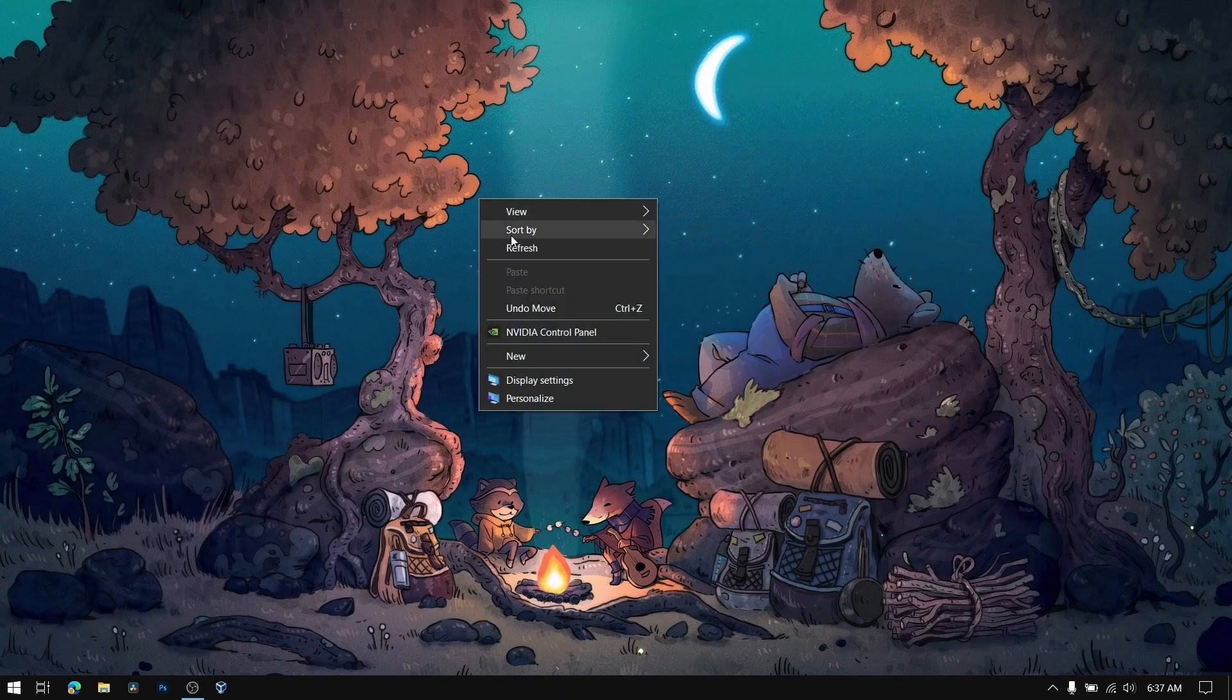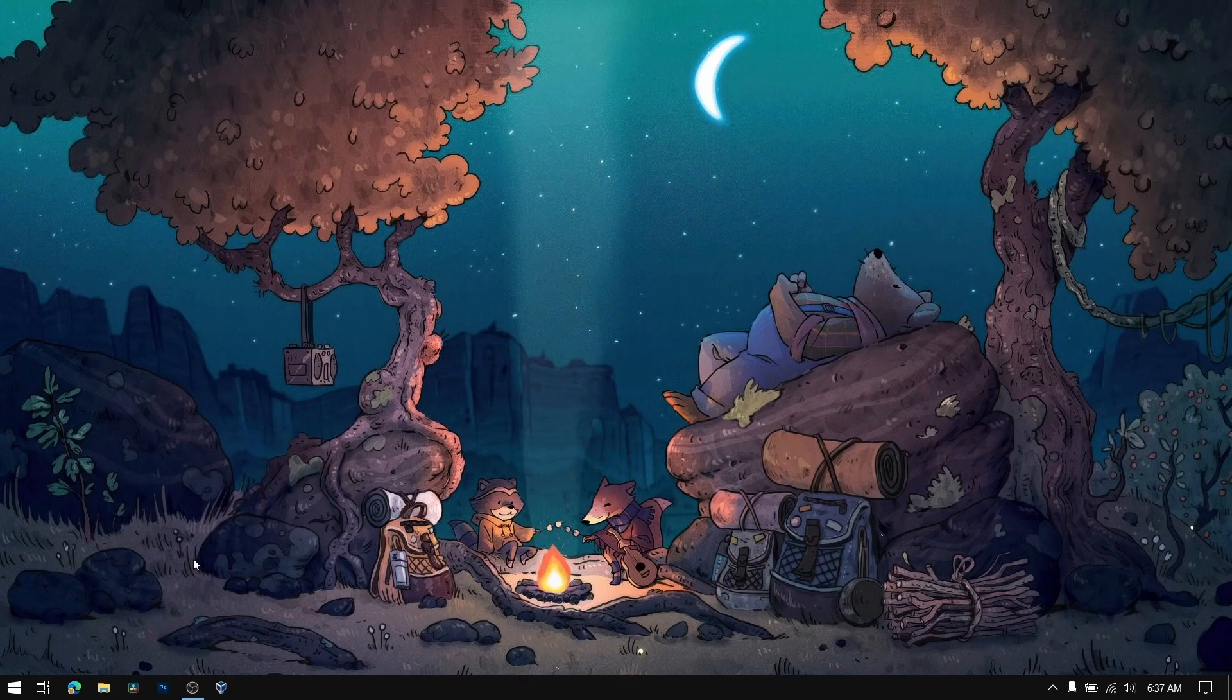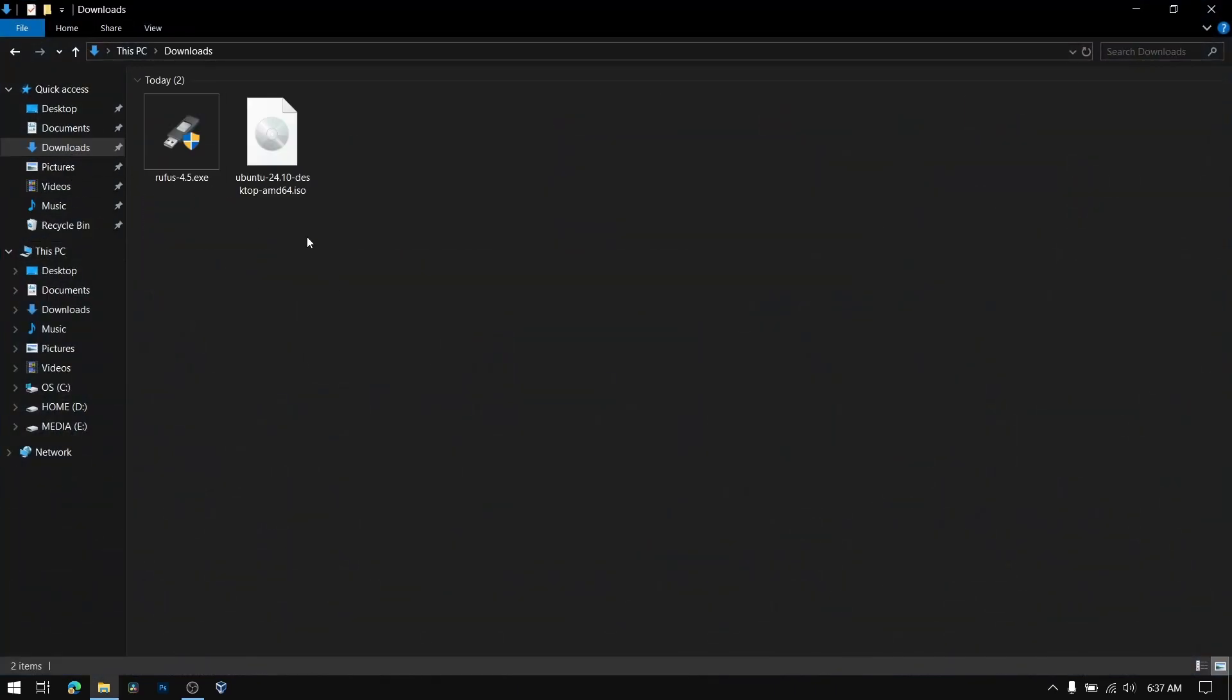Hey what's up guys, this is Sandeep Sky and in this video I'm going to show you how to dual boot Ubuntu 24.10 and Windows 10 or 11. So let's get started. First of all you need to download this Ubuntu 24.10 ISO from its official website.